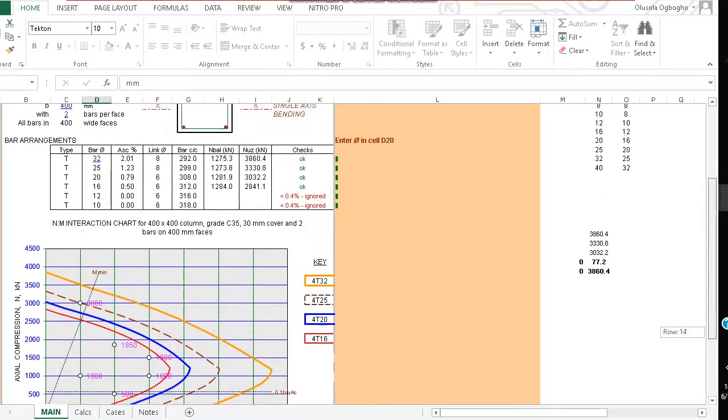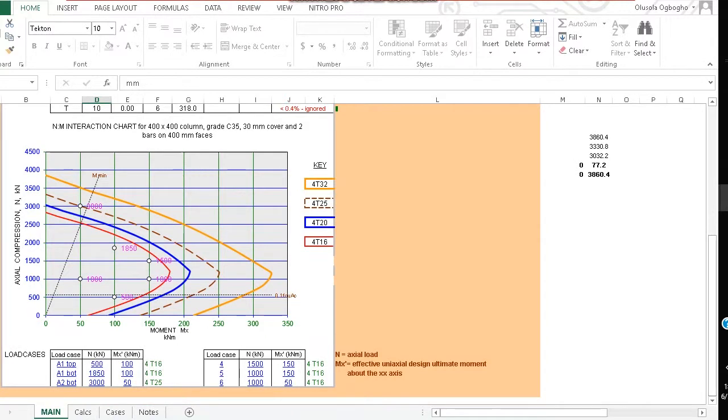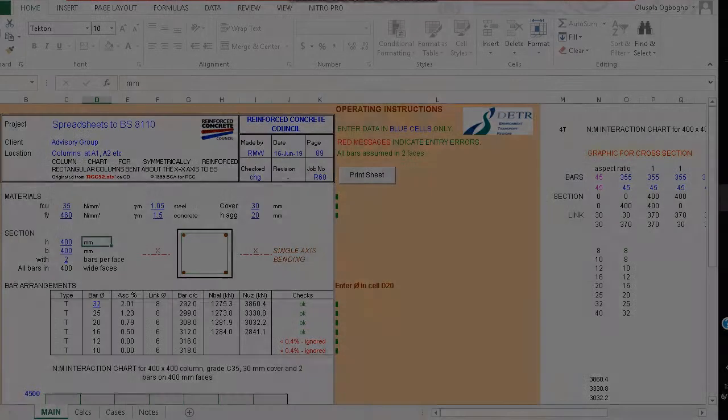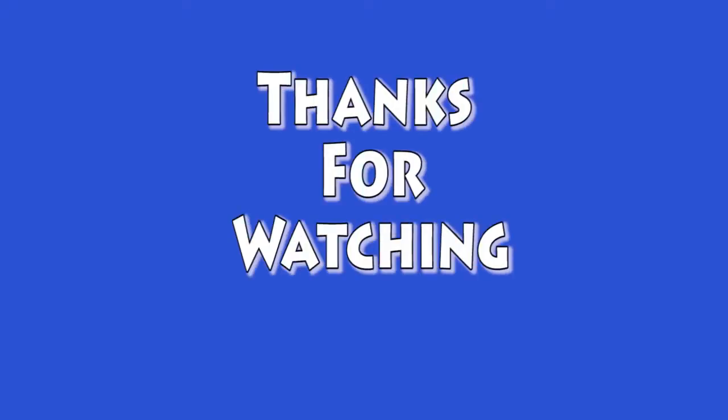This is just a brief way you can determine reinforcements of columns after you have already calculated the column loads and the column moments. The download link to this Excel program is available in the video's description. Thanks for watching this video.